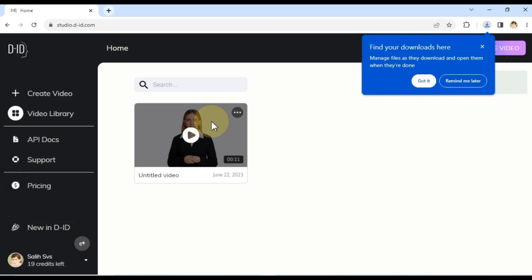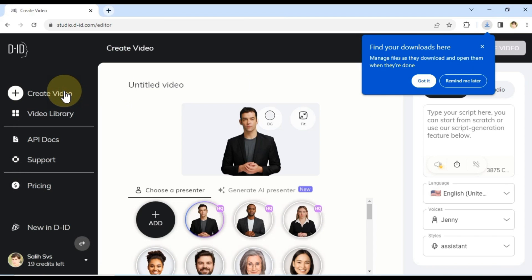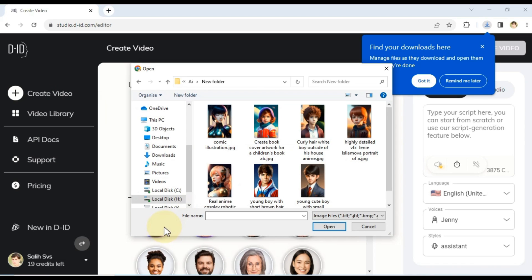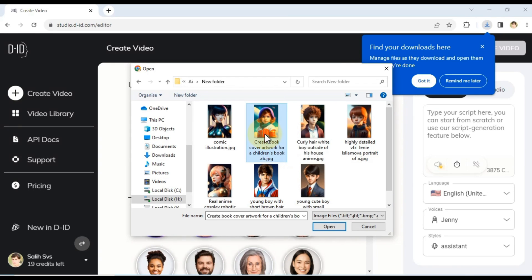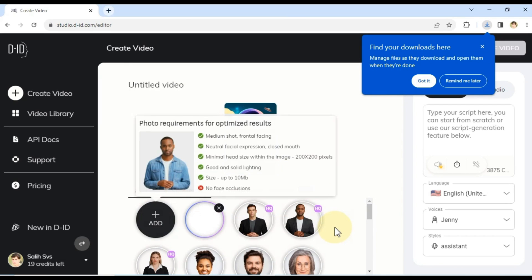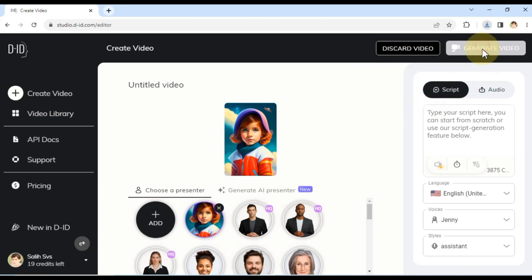Now, let's take our video creation to the next level by adding a personal touch. Click on the Create Video button again. This time, within the Choose a Presenter tab, you'll notice an Add button. Click on it. Select an AI generated picture of your choice from your computer's folder. For example, I'll choose an AI generated picture of a female child. Click Open to add the Custom Presenter to the Presenter tab.